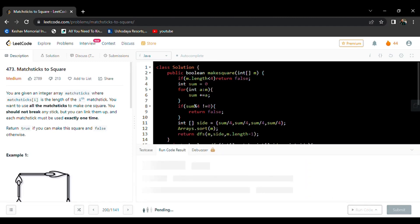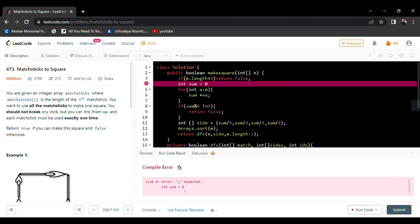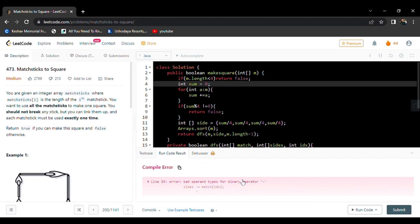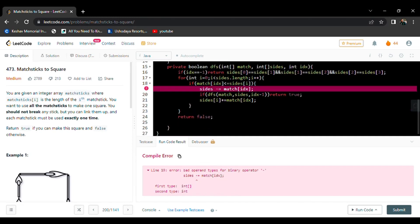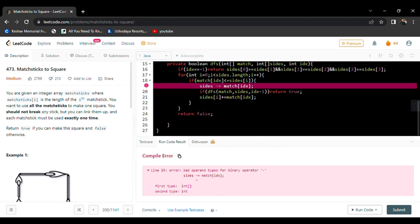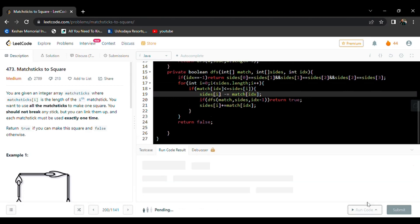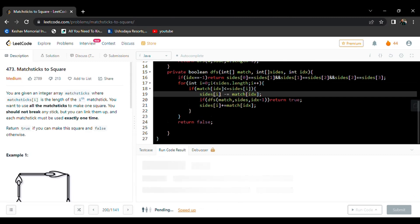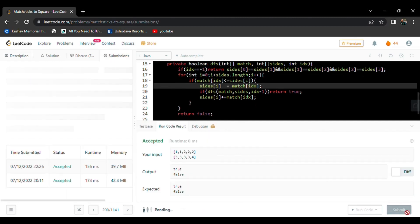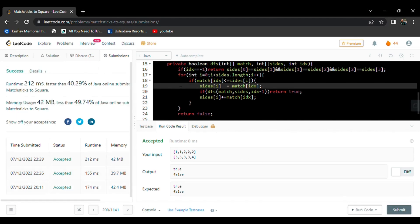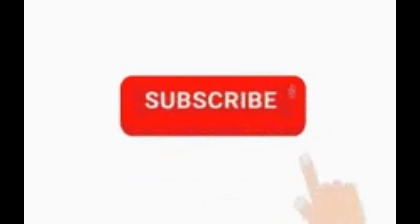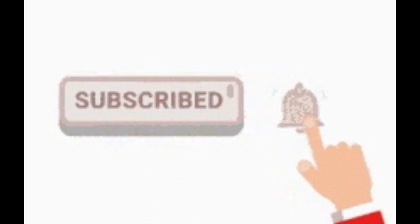Now let's try to run the code. There's a compiler error — it should be sides[i], not a direct variable. After fixing that, it returns true. Checking another test case — also true. Let's submit. We got 40% — okay, thank you.